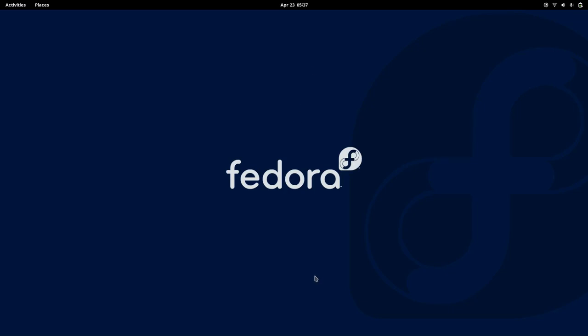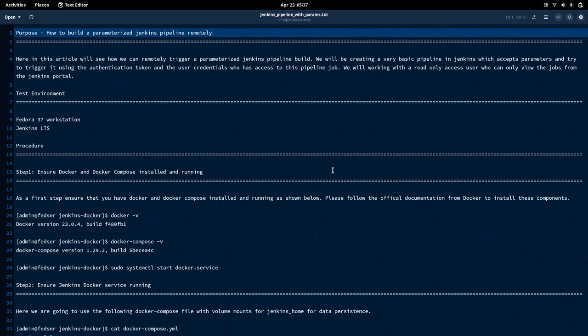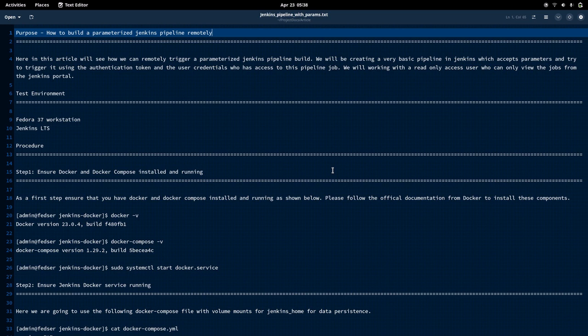Hello everyone, welcome to my channel Middleware Technologies. In our last video, we saw how we can build a Jenkins pipeline remotely using curl with an admin user, and the build was not passing any parameters. In today's video, we will see how we can pass parameters to a build remotely and trigger it using a non-admin user.